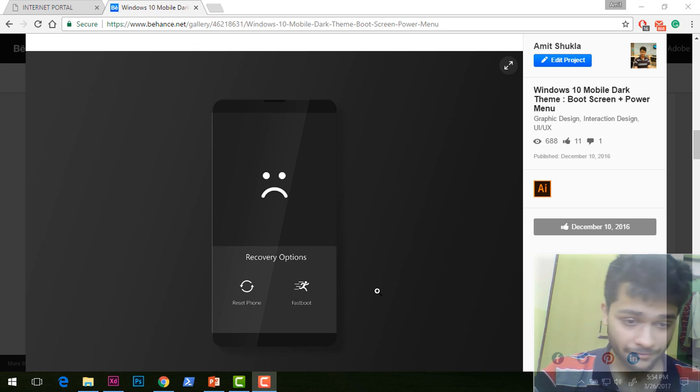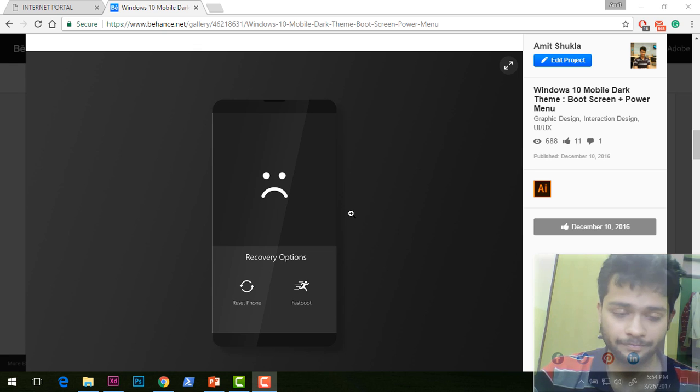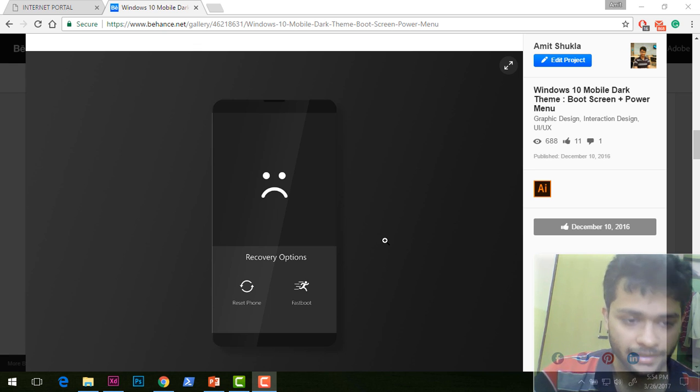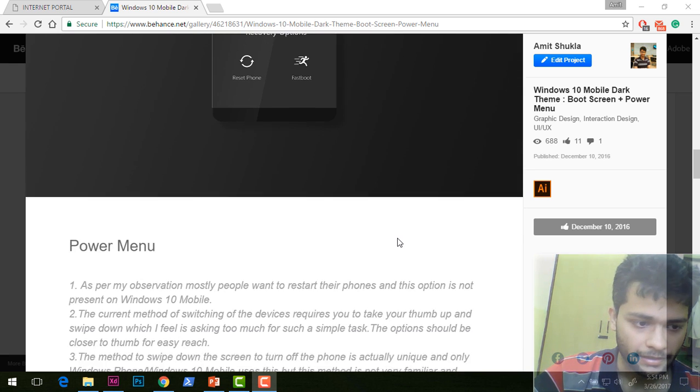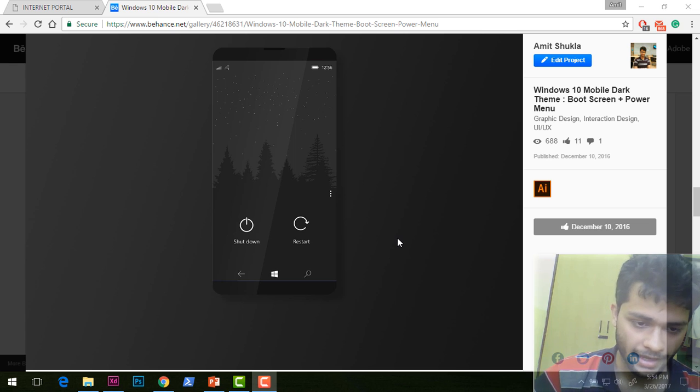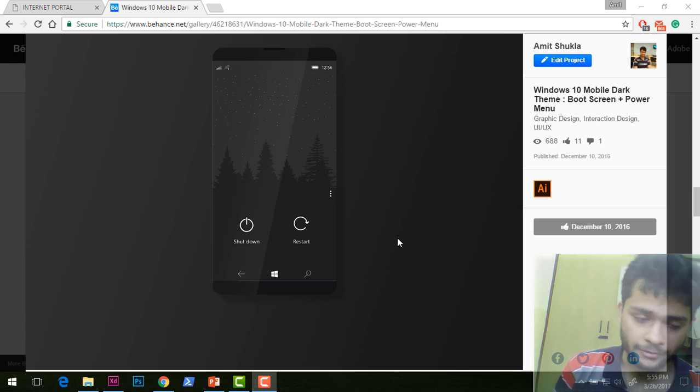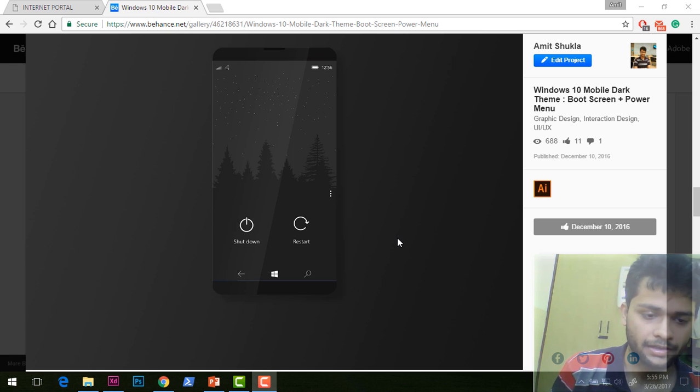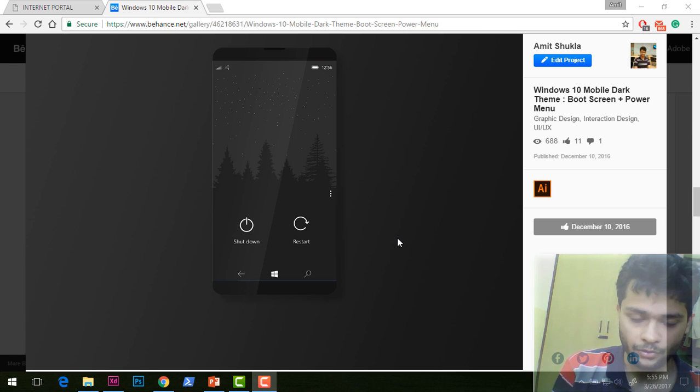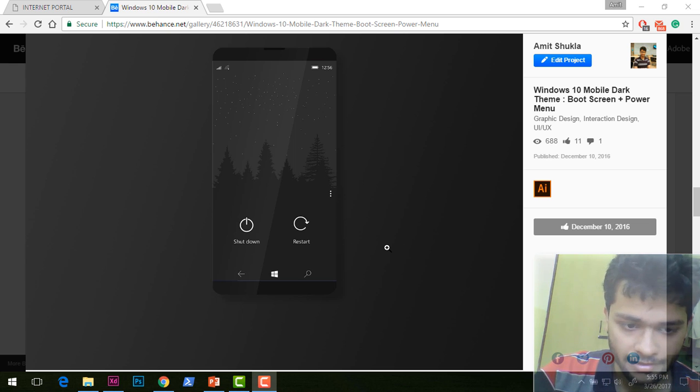This is the power menu. You can see I included a restart button because most of the time I've seen people trying to restart their phone, not completely shut it down. That's why I think it's important to have this restart option.